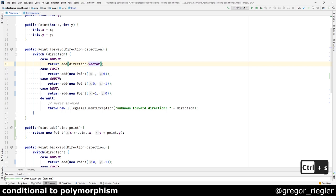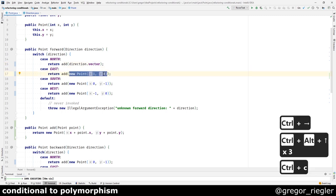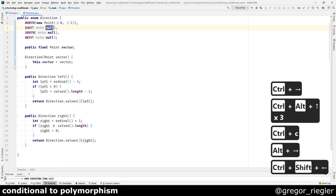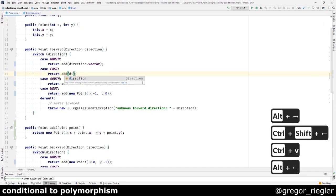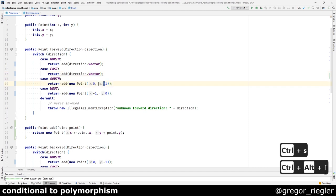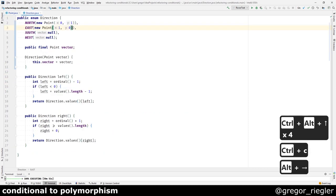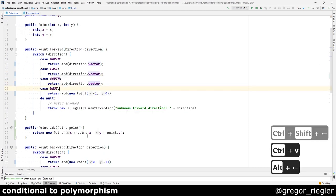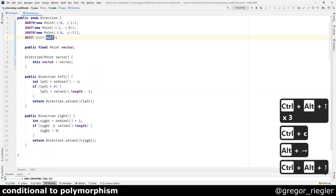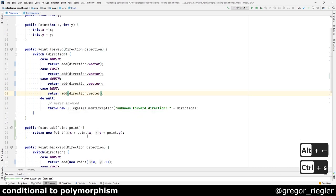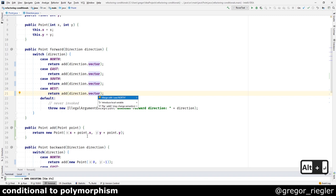Let's do the same for the east direction. Now you can see that the cases are underlined. It shows us that we can merge them. Let's do that.